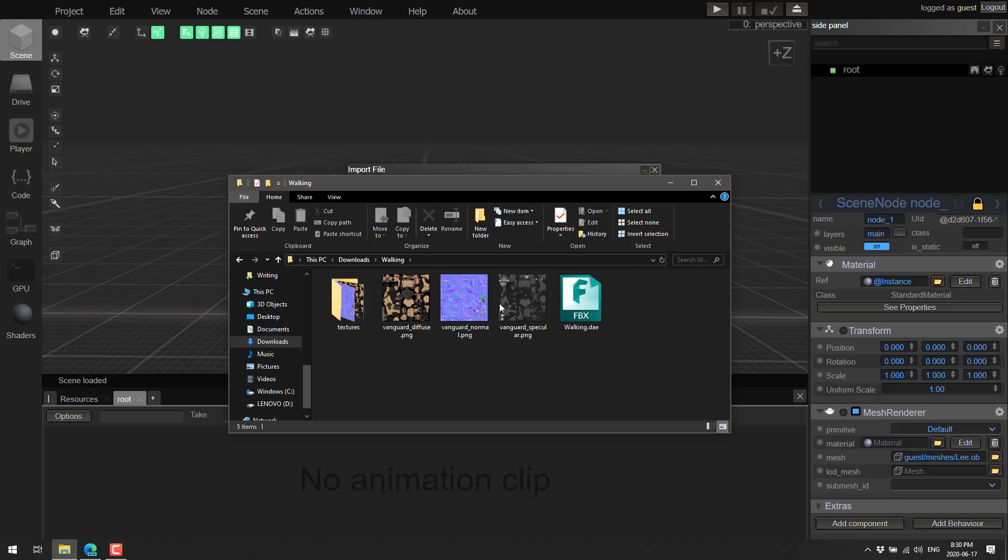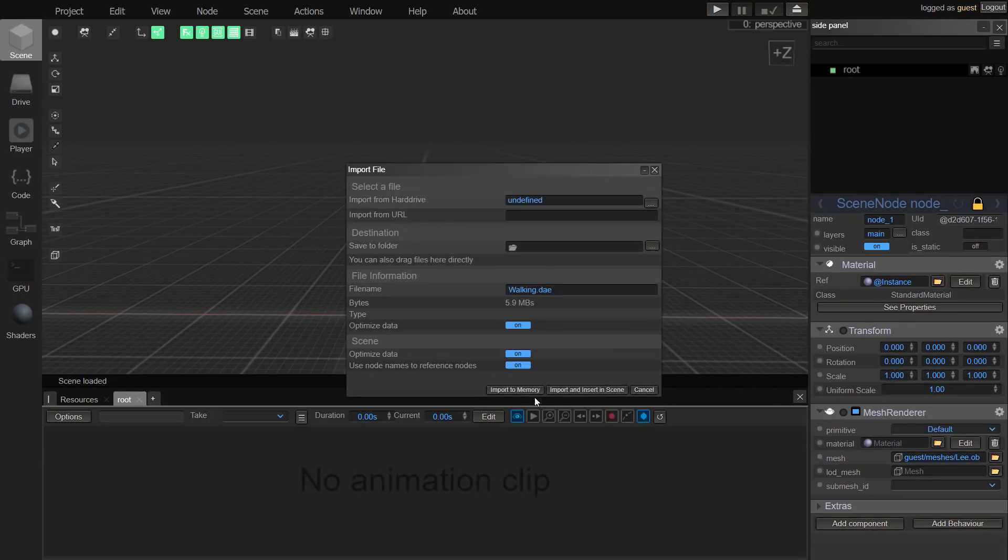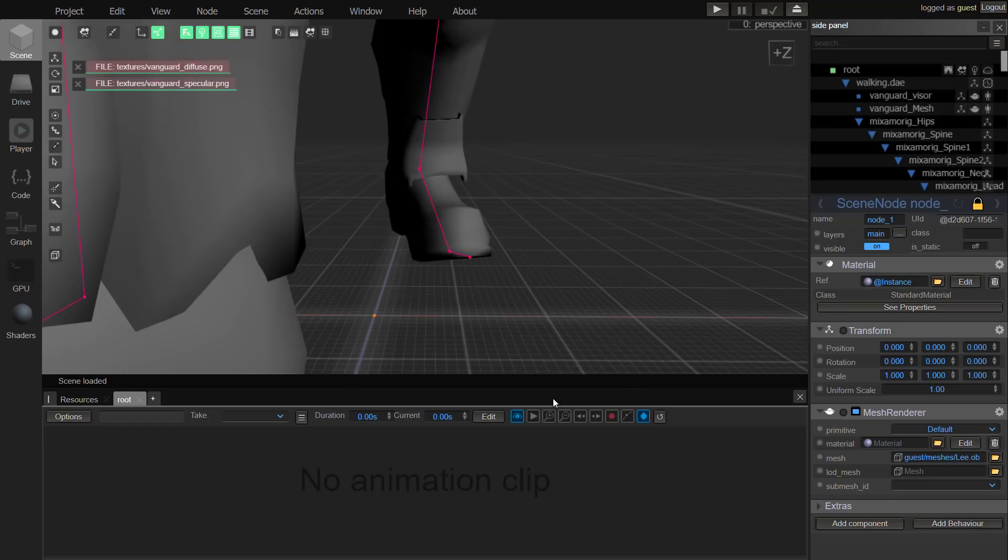All right, the DAE. Yeah, so there's the Collada format by default. Let's go ahead, we'll drag and drop that in. We're going to import and add it to the scene.